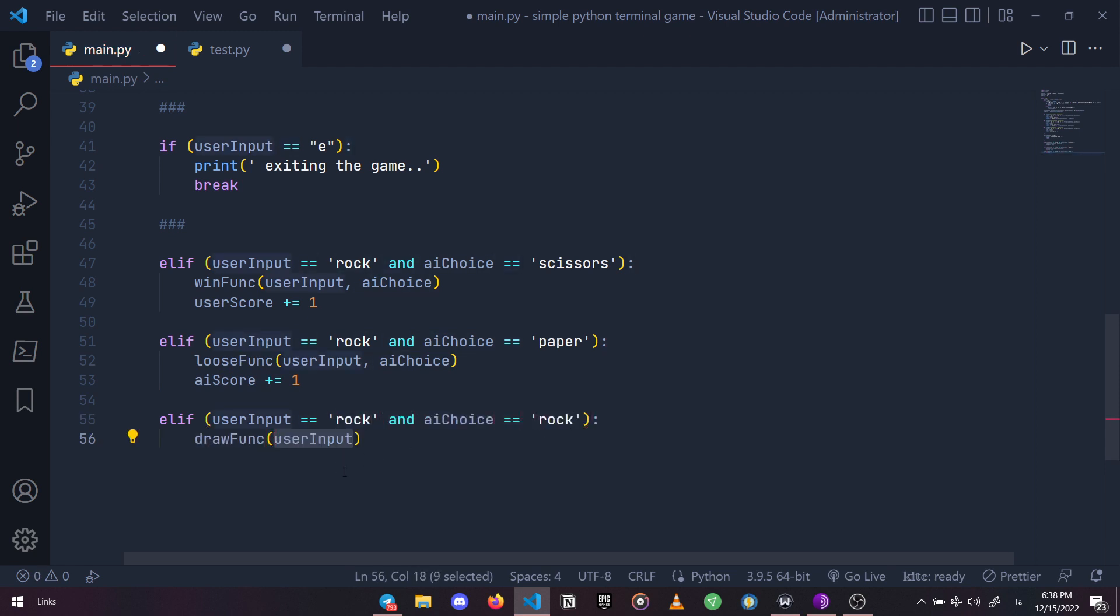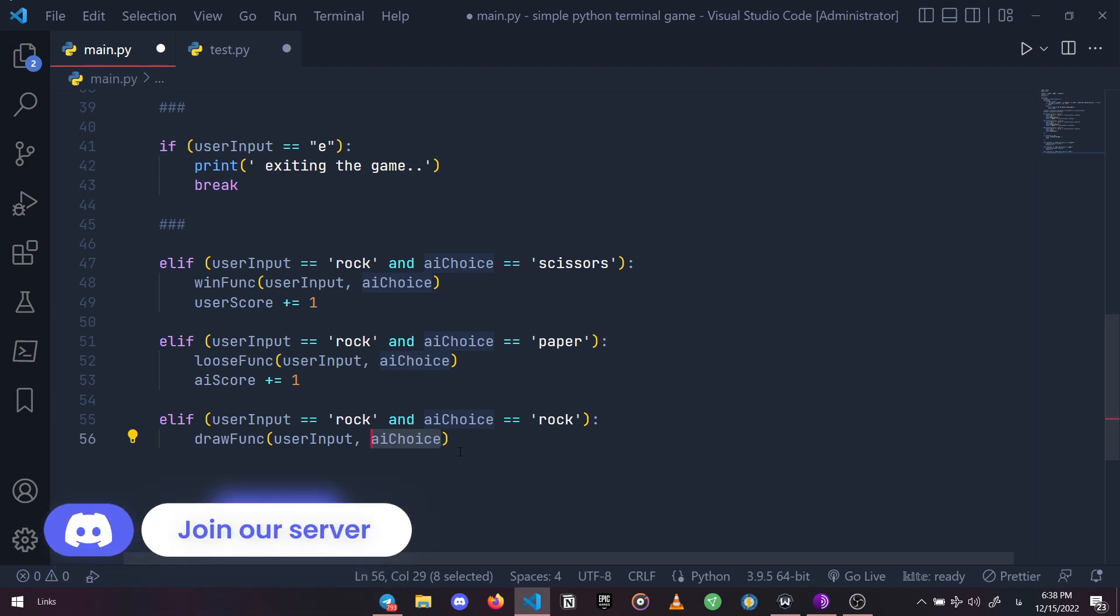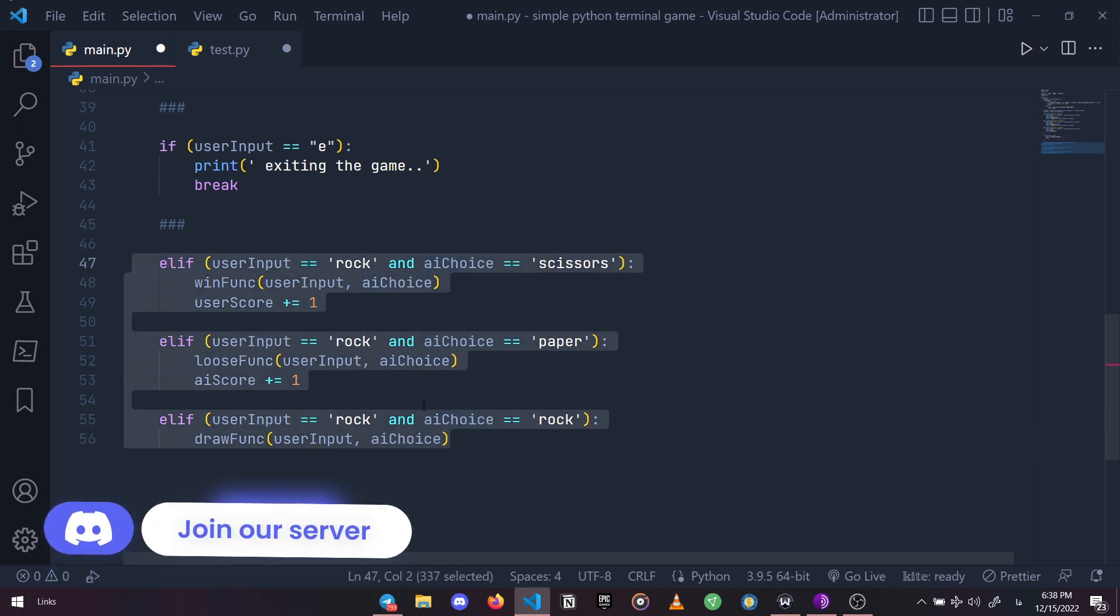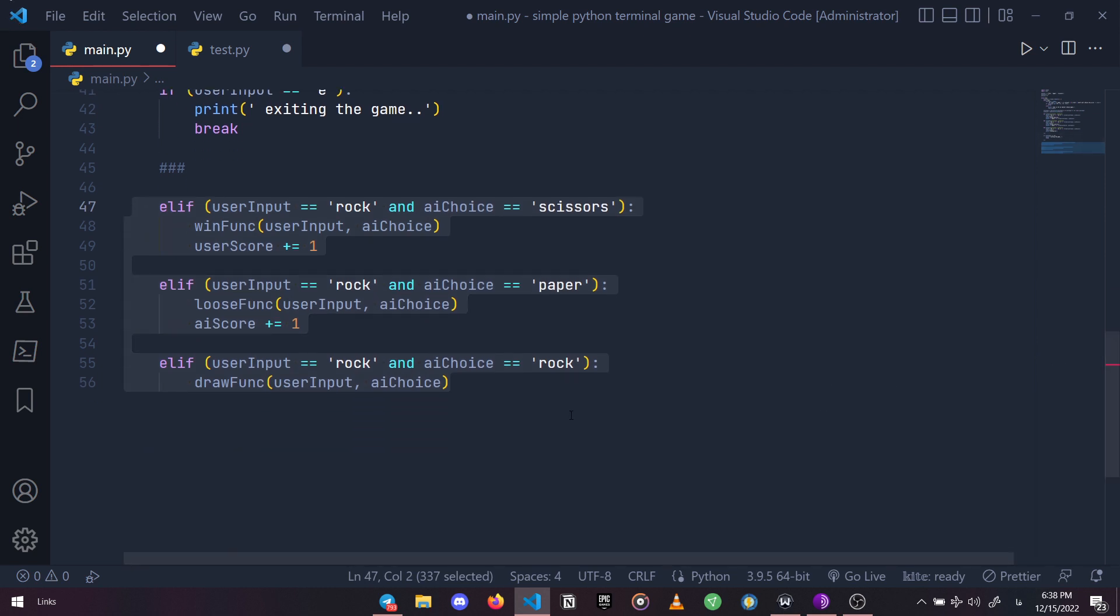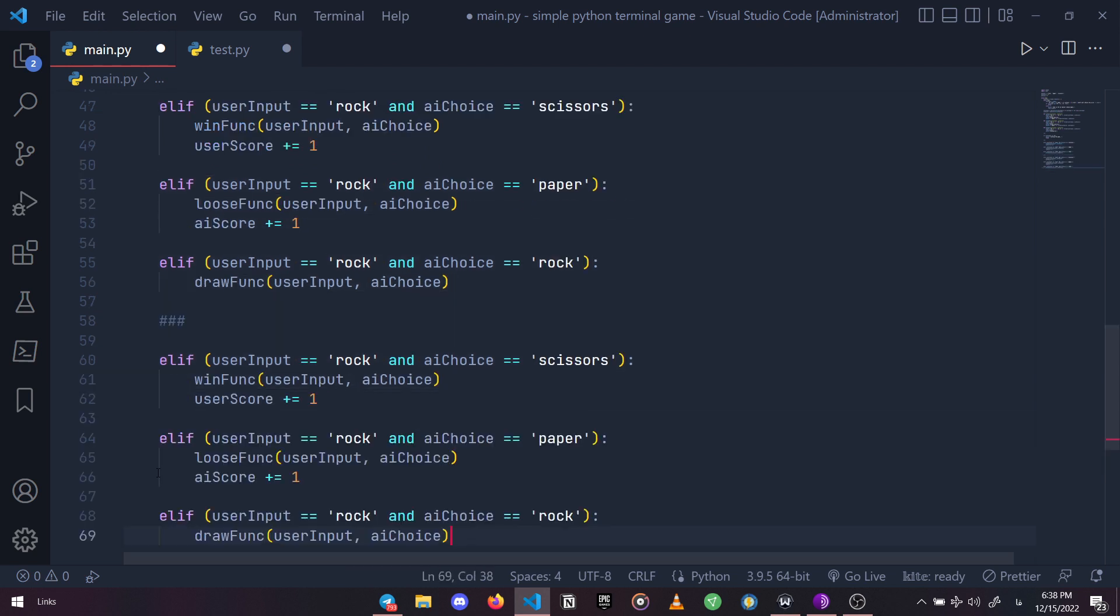This time we run the draw function and we don't add any score to anyone. Now we have these three conditions for win, lose, and draw. Let's just copy and paste and modify each for when user chooses paper and scissors as well.